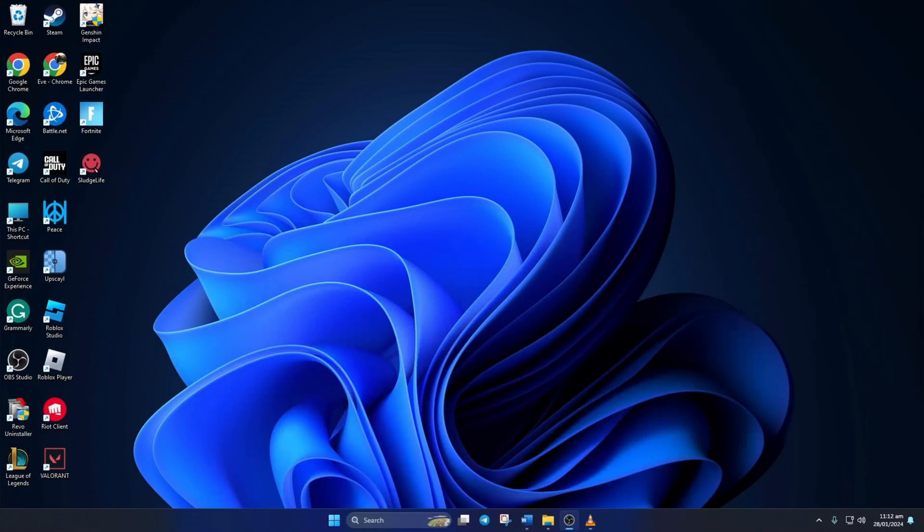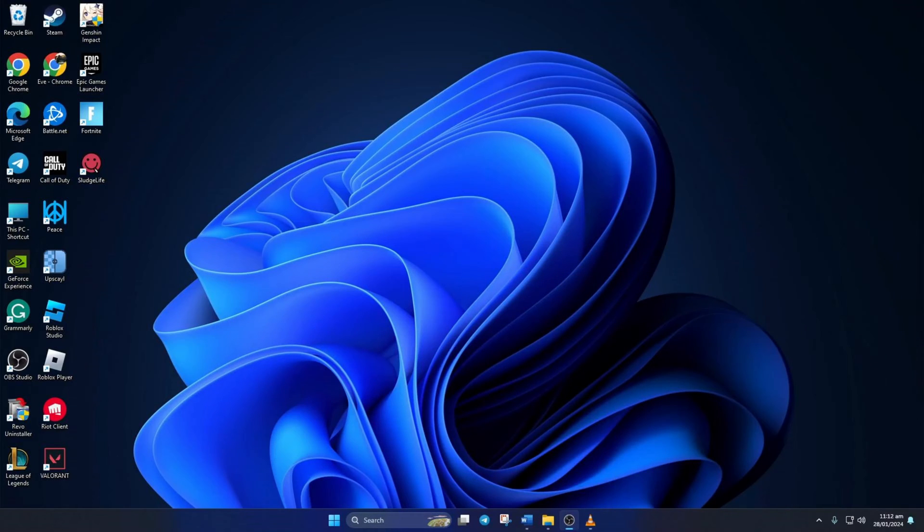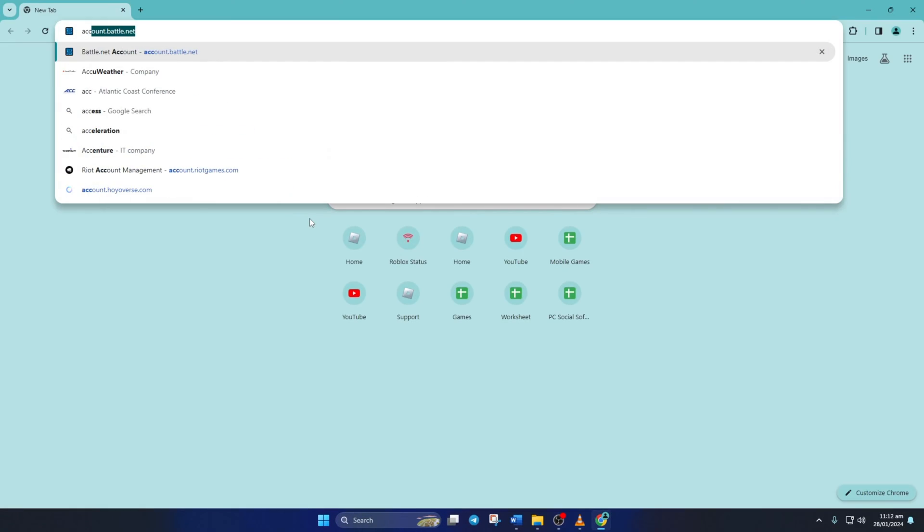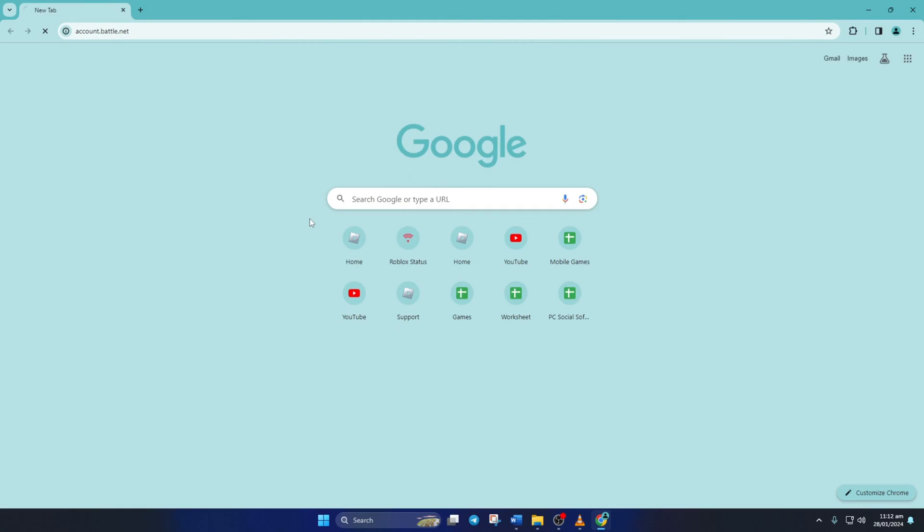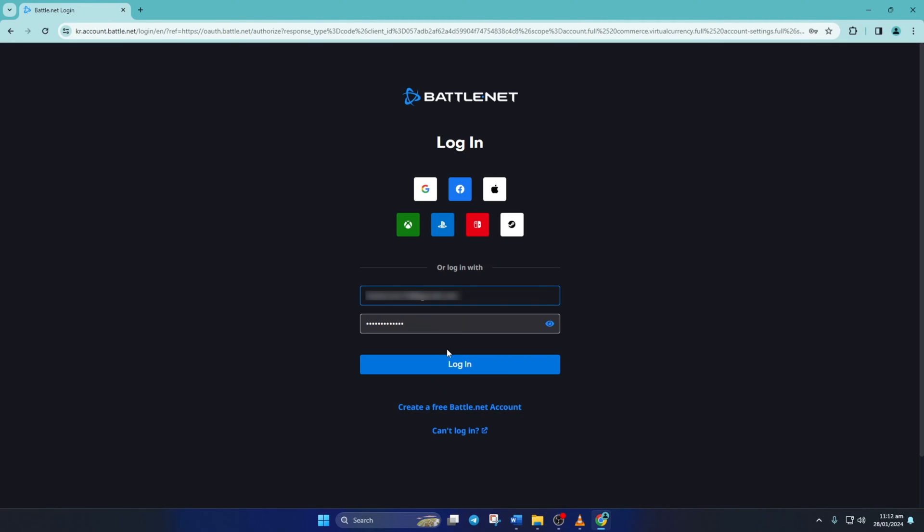First of all, visit battle.net with a browser of your choice. Don't worry about the link, you can copy it from the video description below. Now type in all your account information and log in if you haven't already.